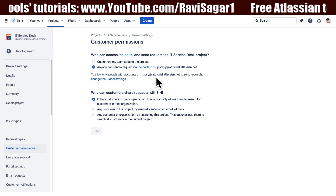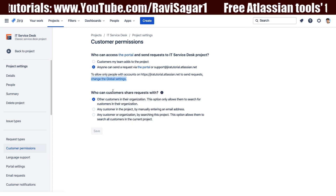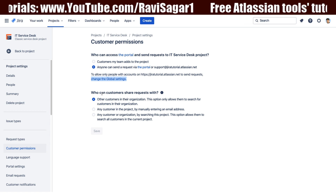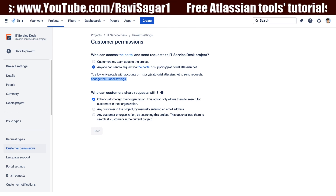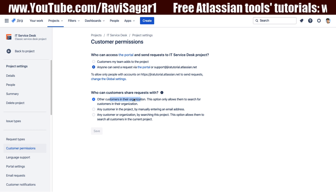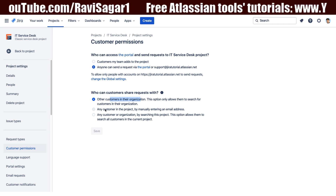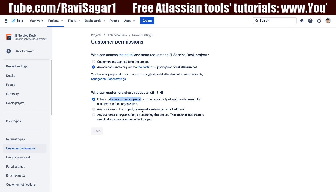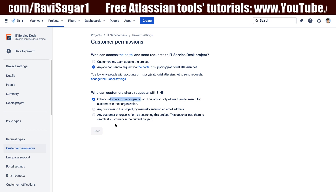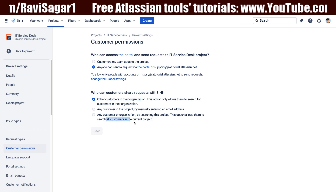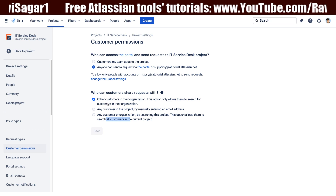Right now it is set to 'anyone', so people can sign up. It says to allow people with accounts on this portal to send requests, you can change the global settings. The other set of options is who can customers share requests with. Customers can share tickets either with other customers in their organization — which allows searching within their organization — or with any customer in the project by manually entering an email address or searching all customers. The first option is generally more desirable to limit sharing within their organization.